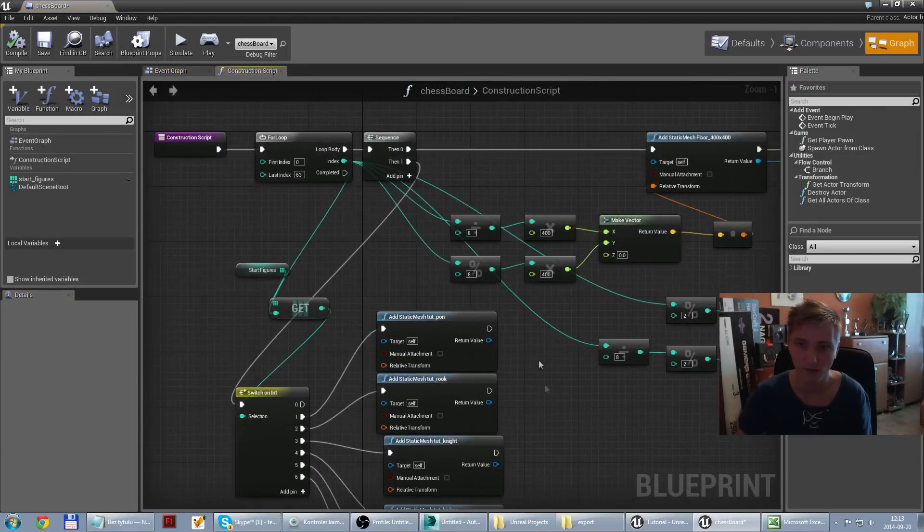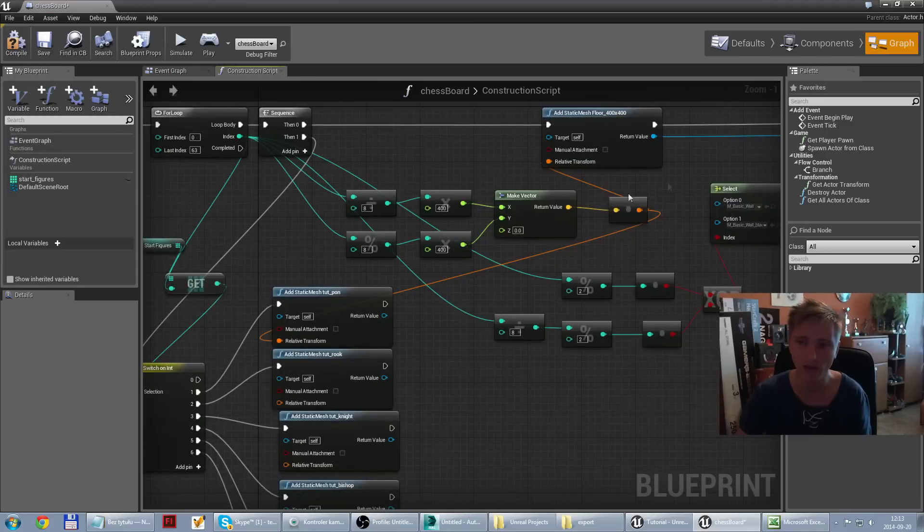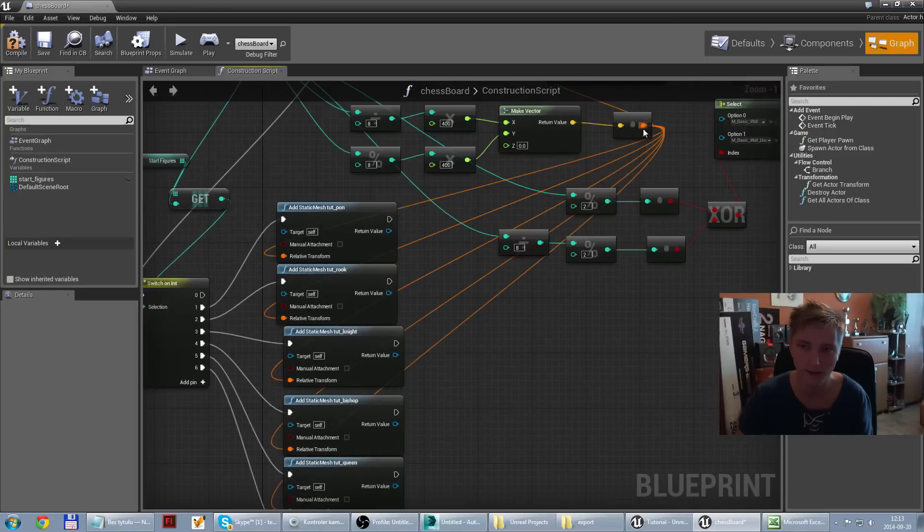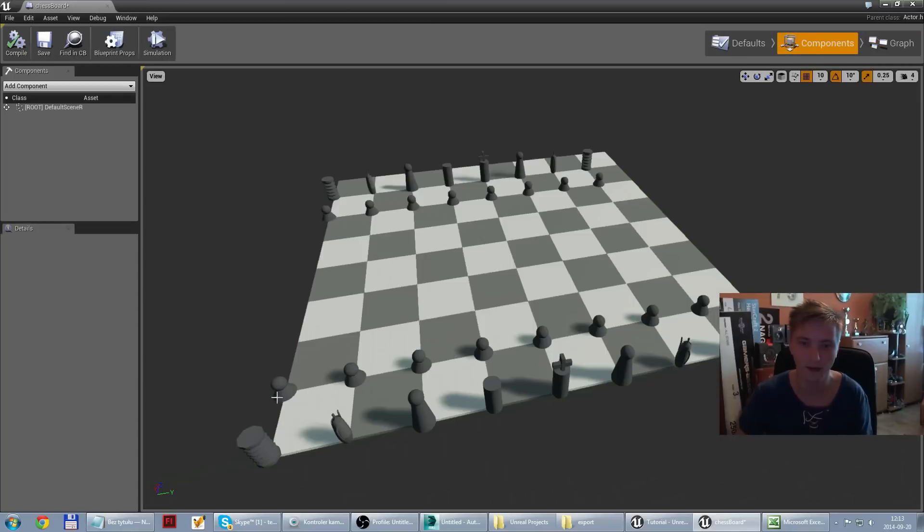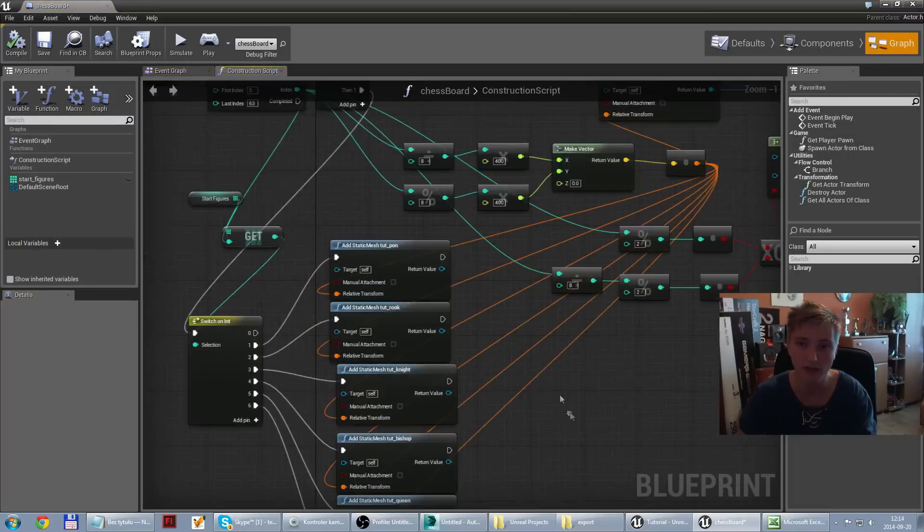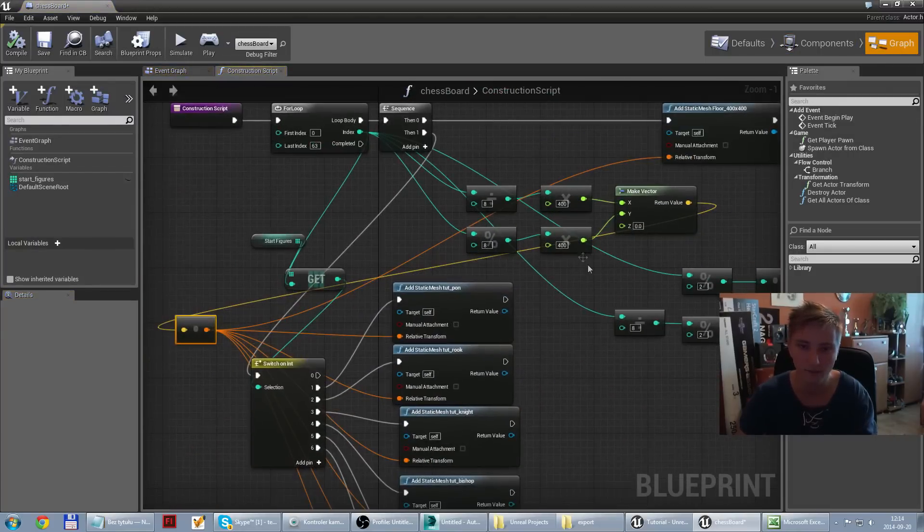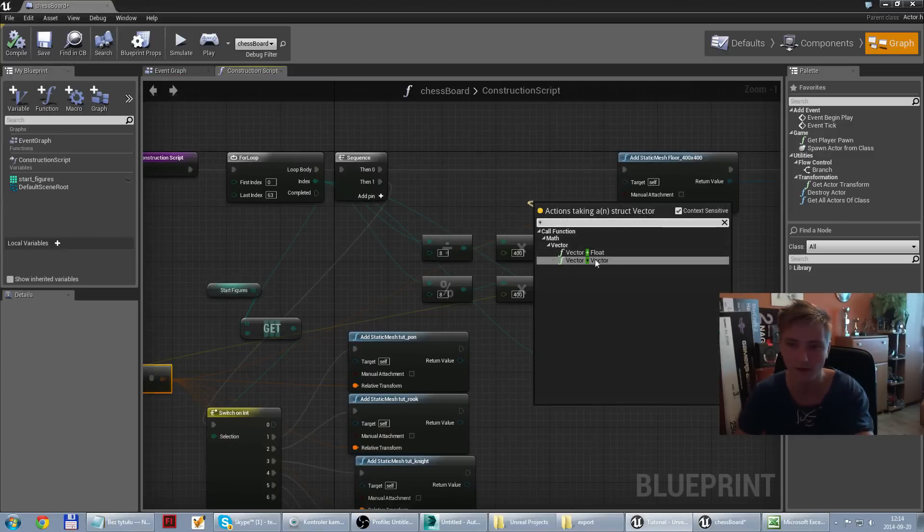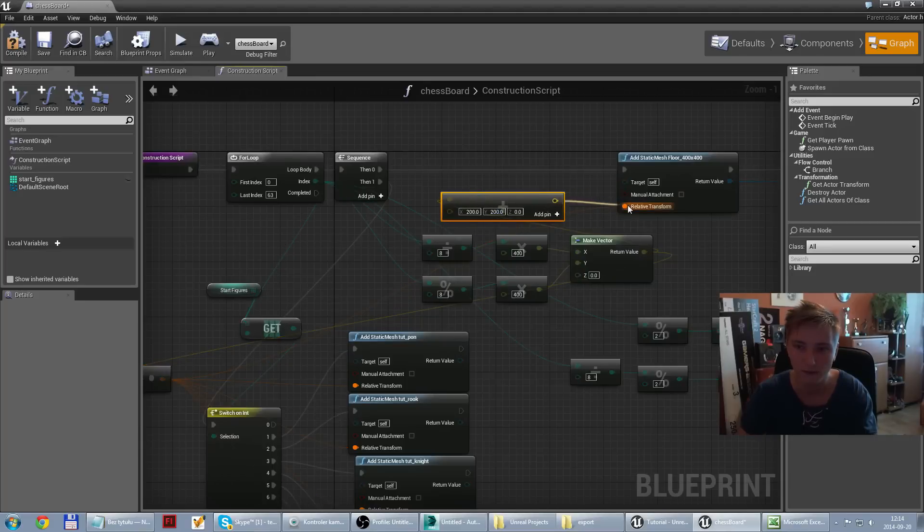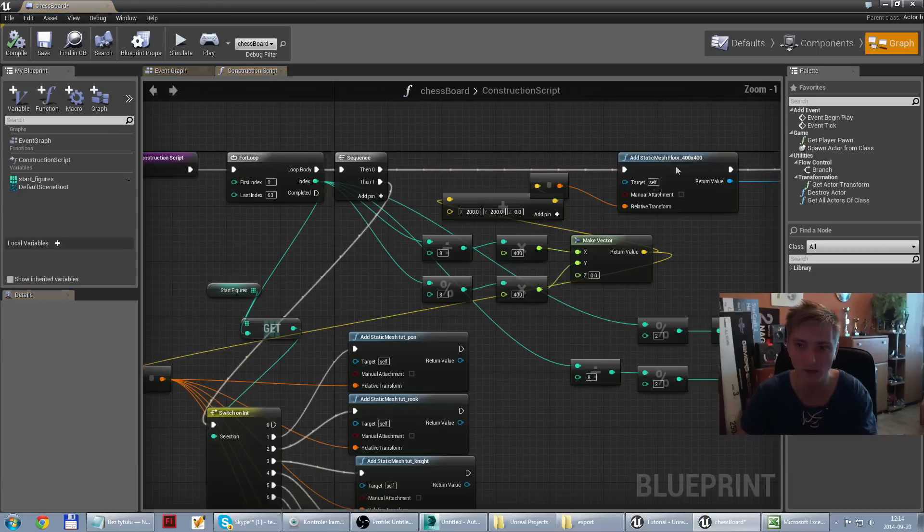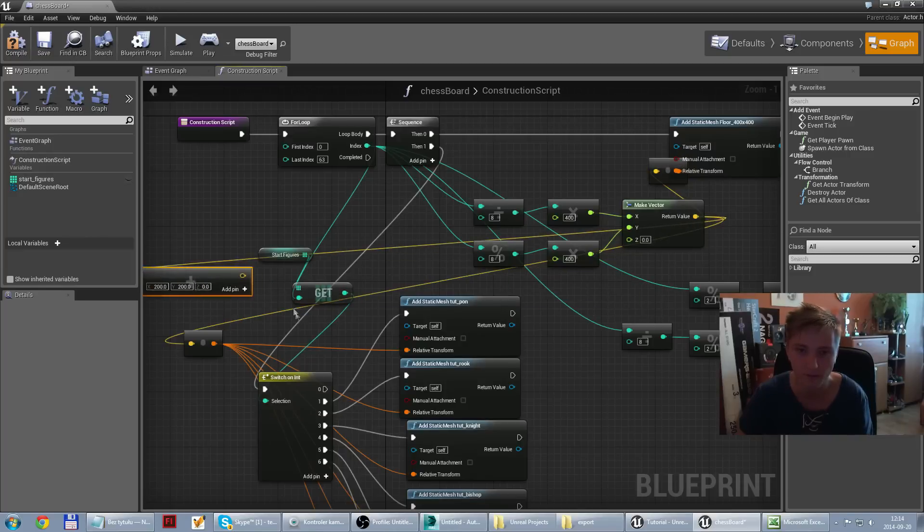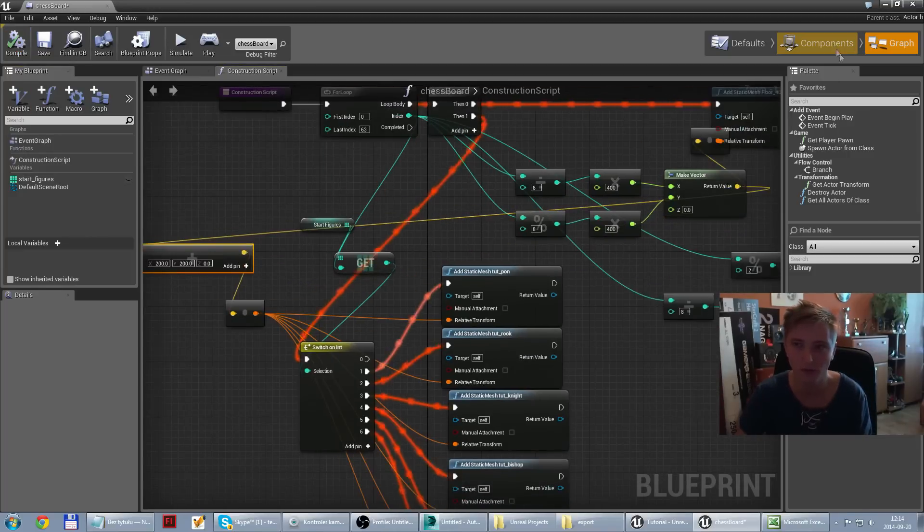So like that we have all necessary figures on the table, on the chessboard. But we need to set transform. If we get this transform I think it will be in the corner, but we can try. Compile. Yeah like I said, it's all in the corner. So basically we have to move to the middle, so adding 200, 200. We can just take this and add another vector 200 by 200.